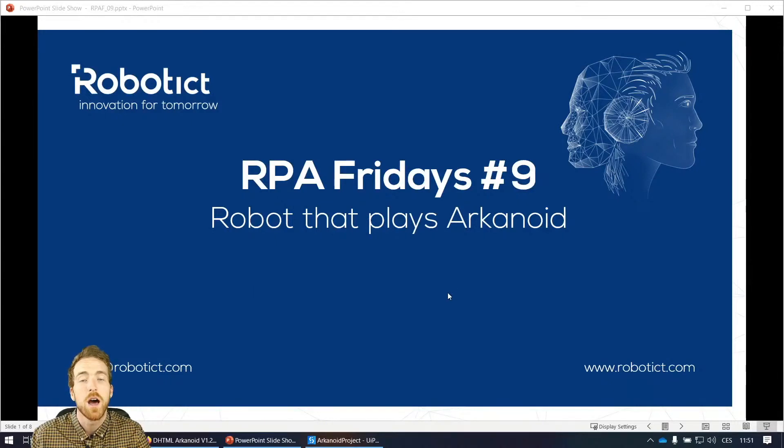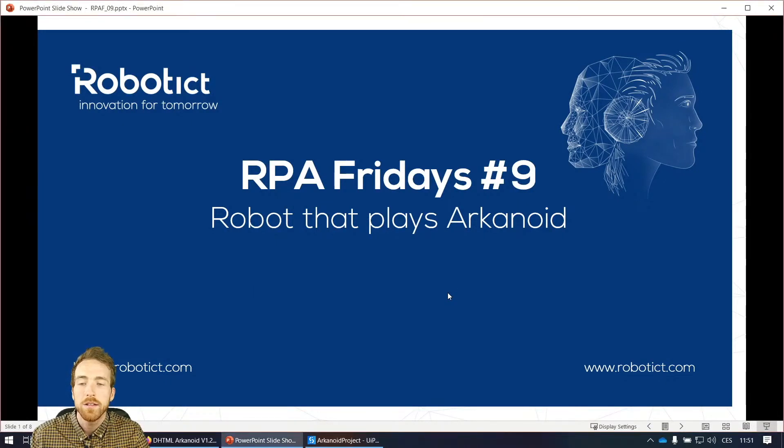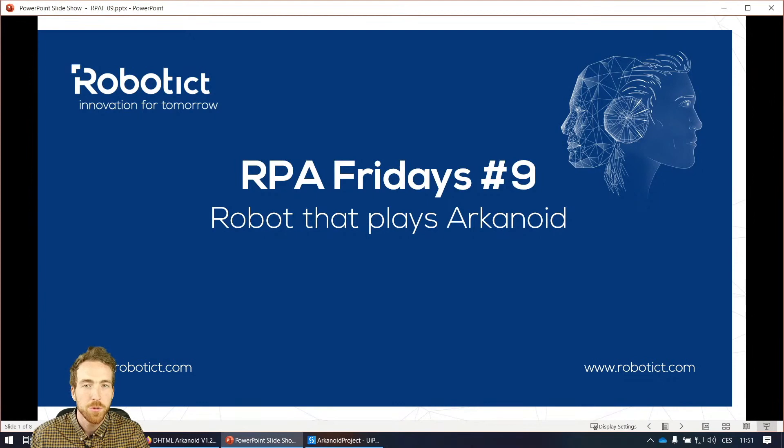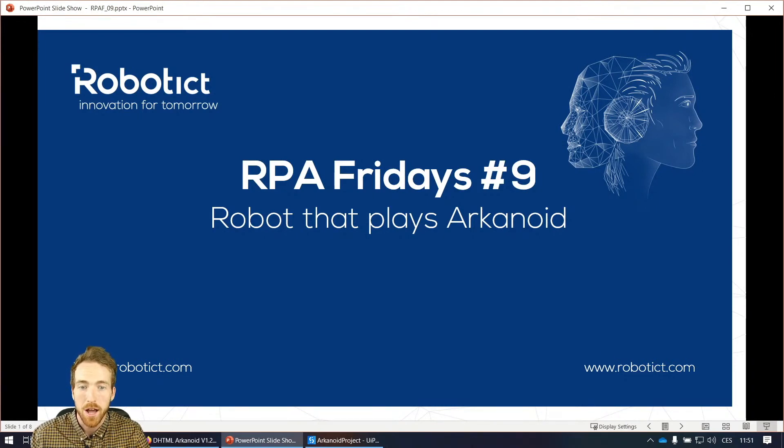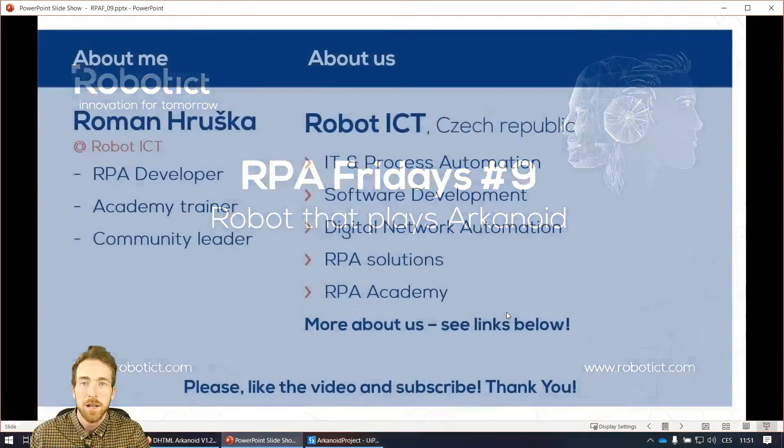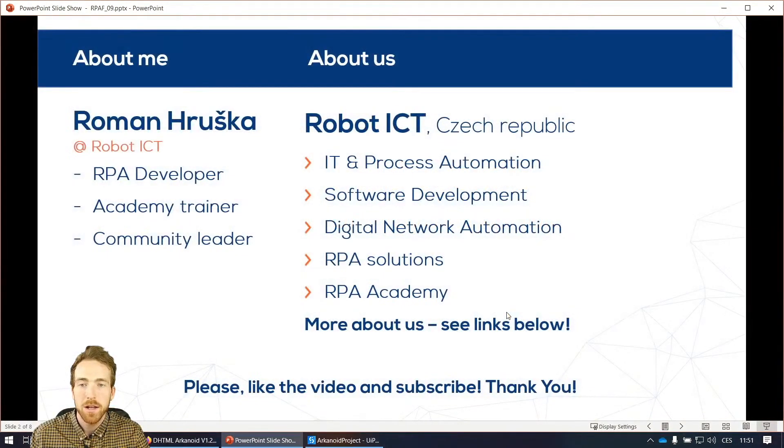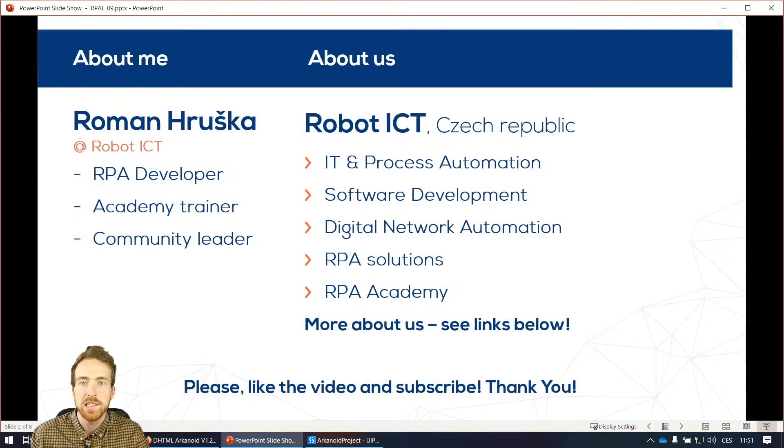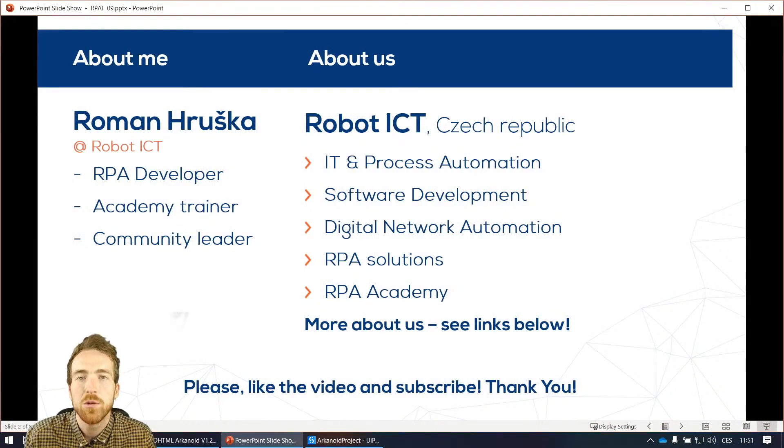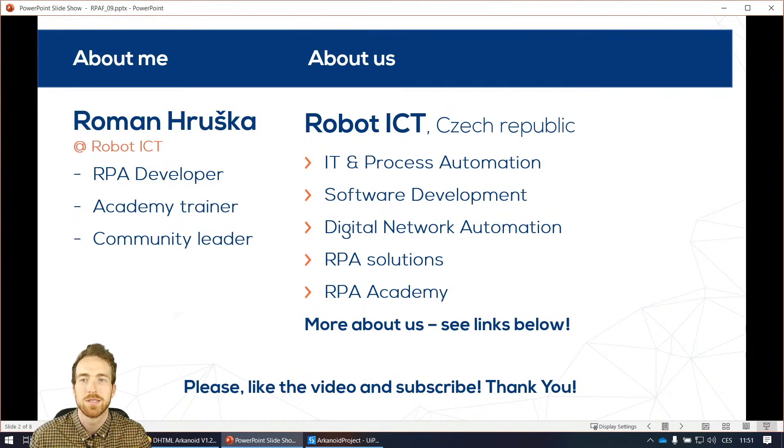Hello everyone, this is RPA Fridays number 9, another nice RPA session with me and this time the topic is Robot that Plays Arkanoid. My name is Roman, I am part of Robot ICT, the company based in Czech Republic where we love to automate every process possible.